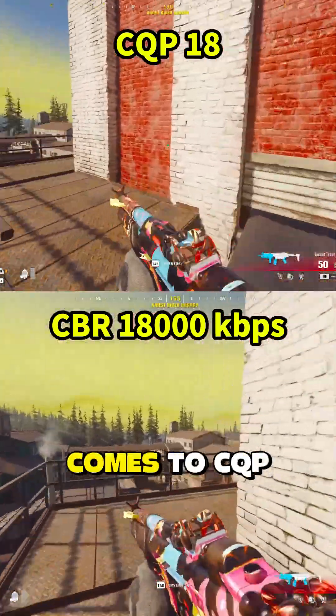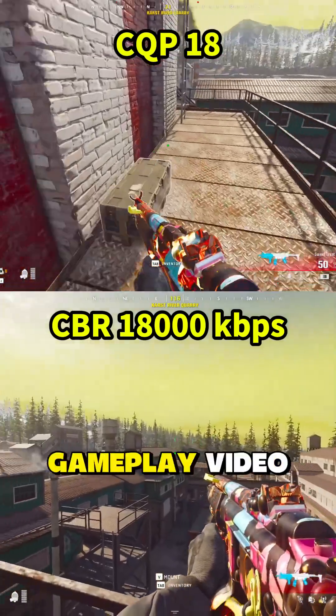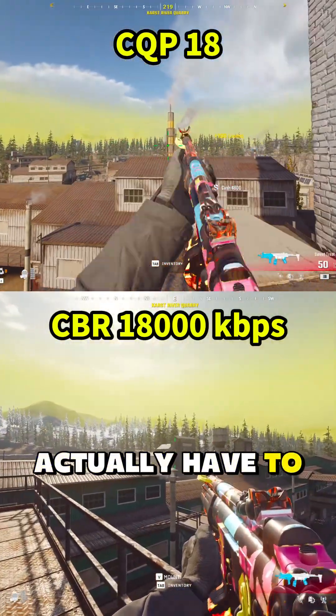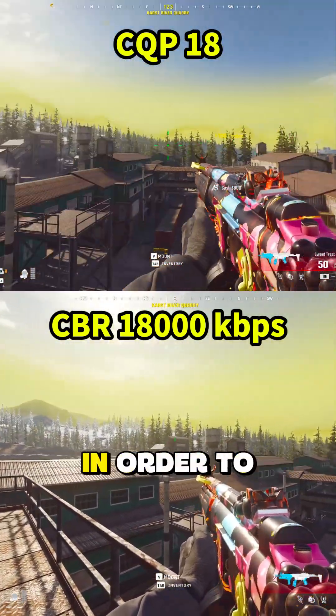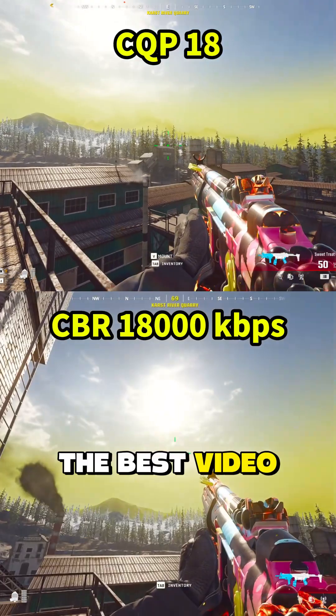When using CQP to record fast motion gameplay video, your PC will actually have to work much harder in order to capture the best video quality.